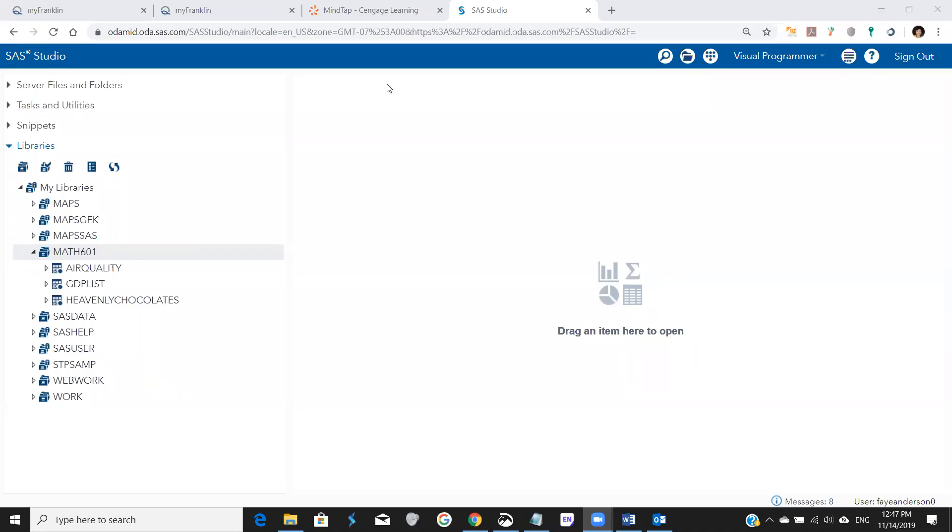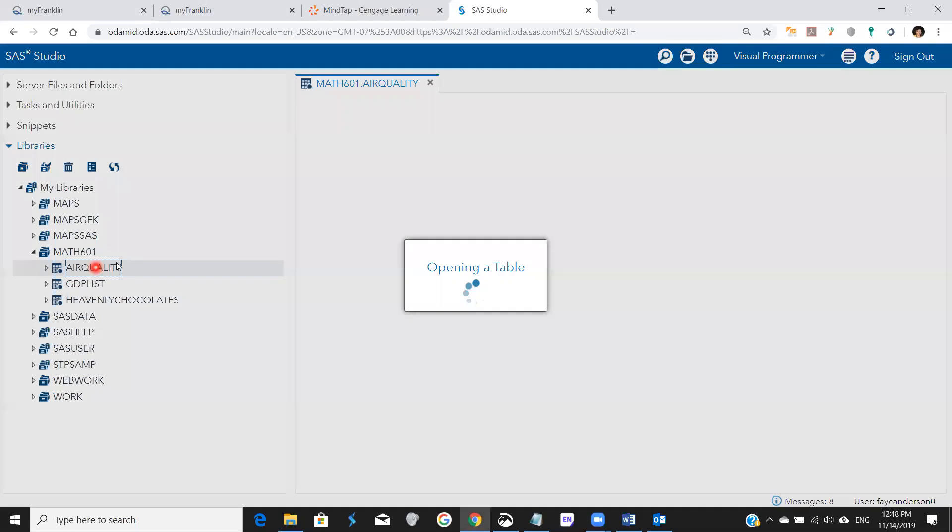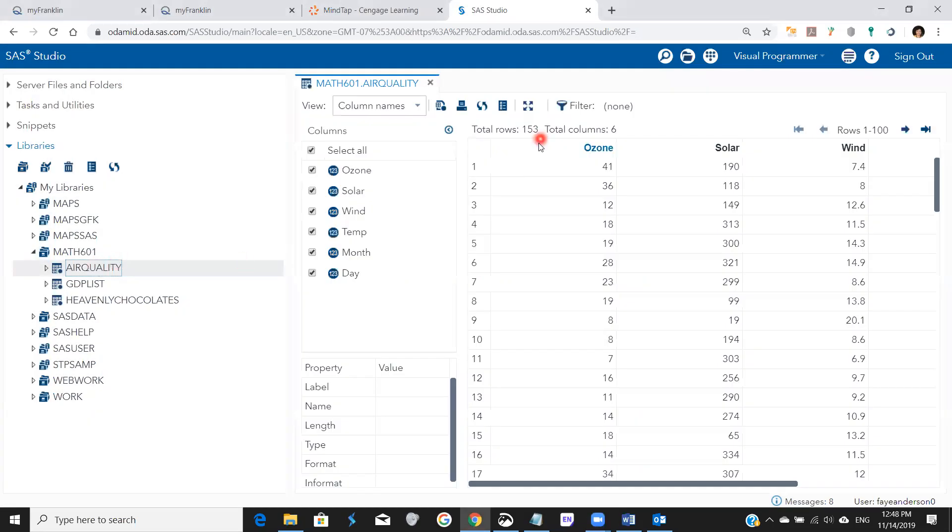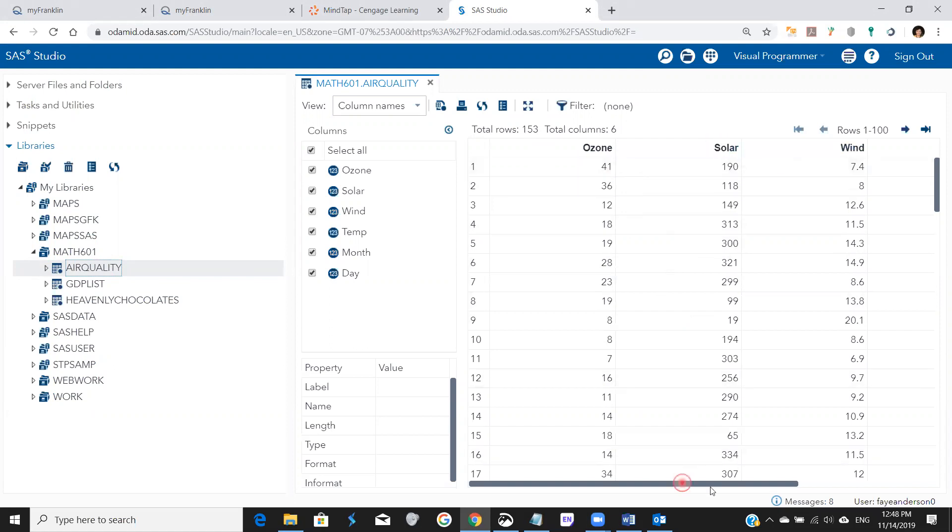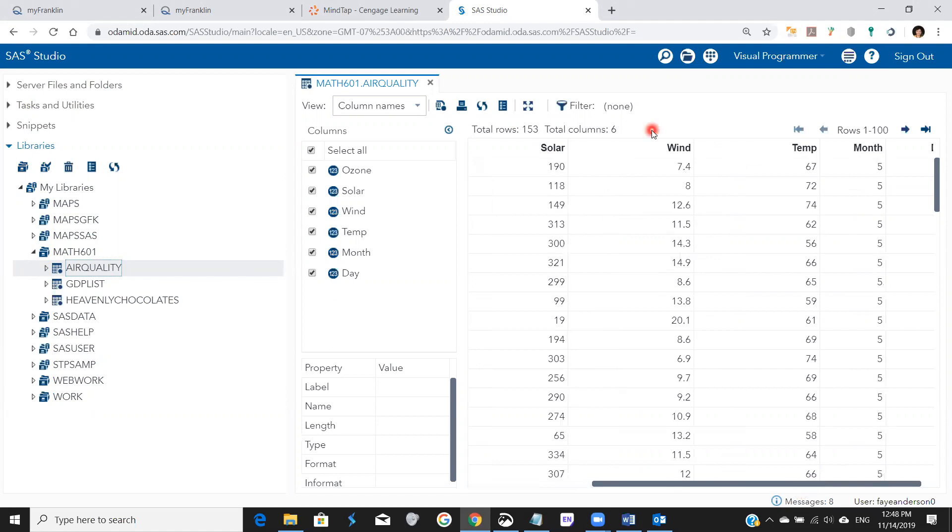Hello, today we learned how to do summary statistics or descriptive stats and we're going to start with the air quality file. If you remember, the air quality file has continuous variables like ozone measurements, solar energy, wind, and temperature recorded by month and day for an old experiment.